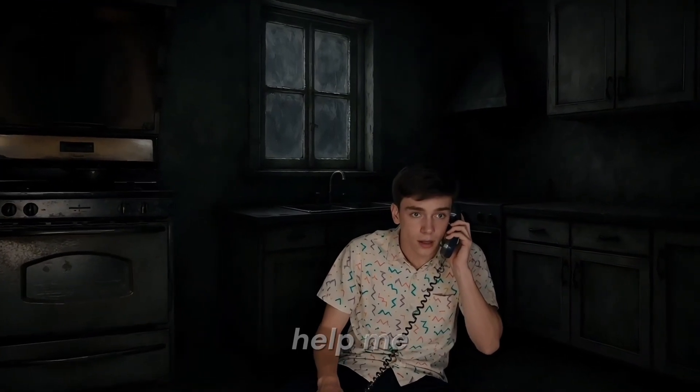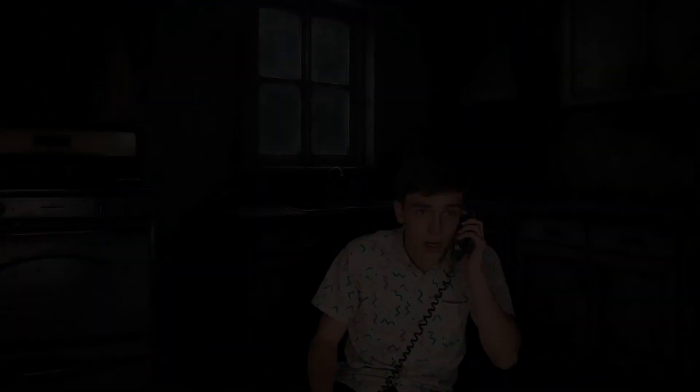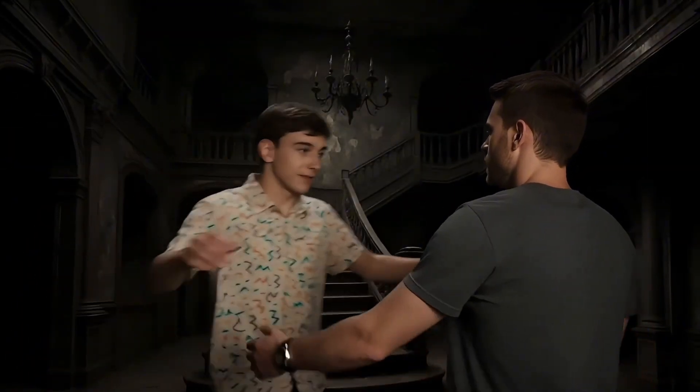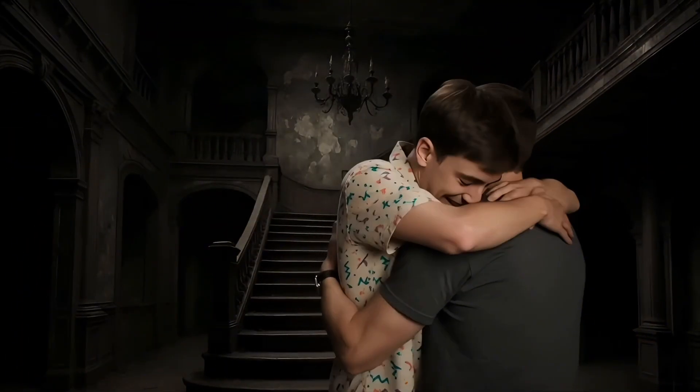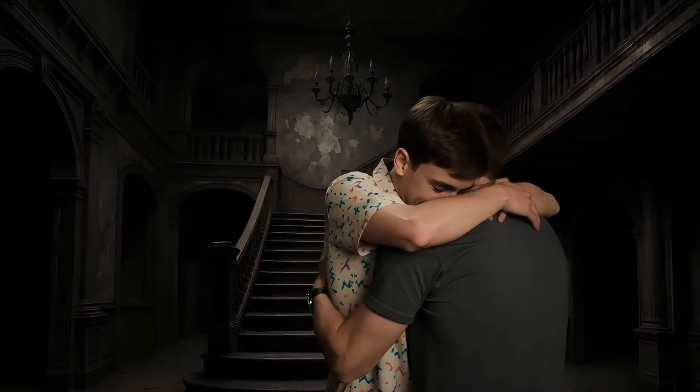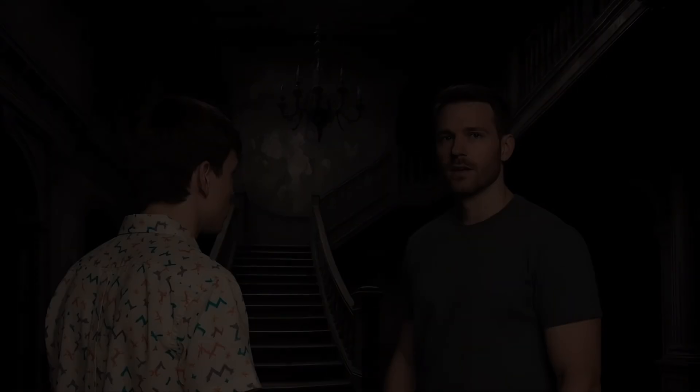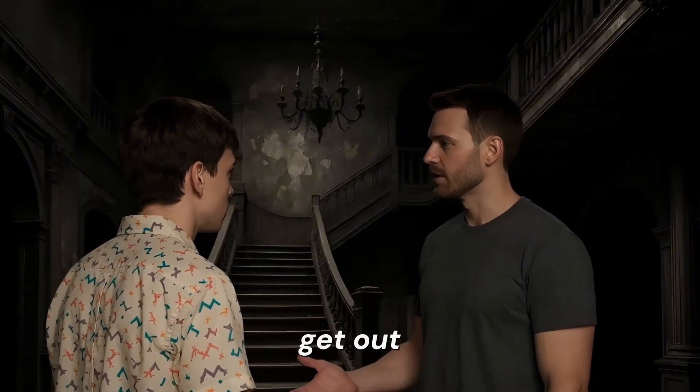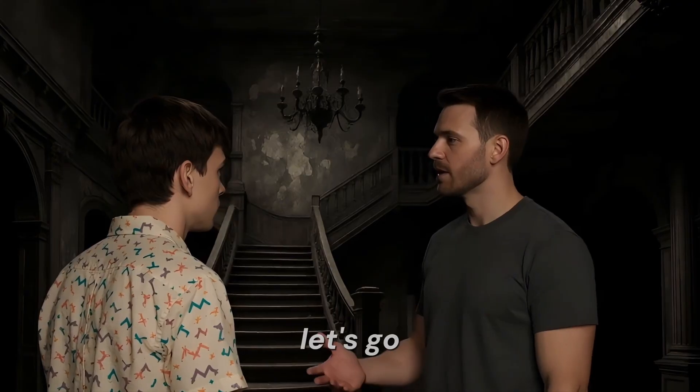Dad, I'm in trouble. Please help me. Why did you come here? We need to get out of here now. Let's go.